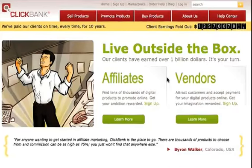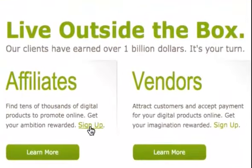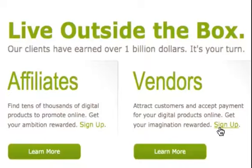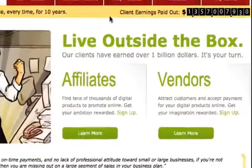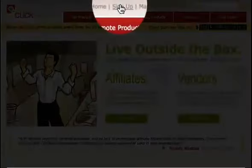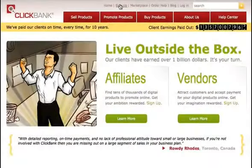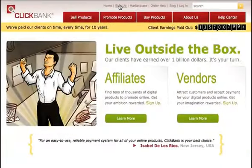To get started, you simply click the sign up link under Affiliates, or the sign up link under Vendors, or you can click the sign up link at the top of the page. It's the same process regardless of which type of user you are.